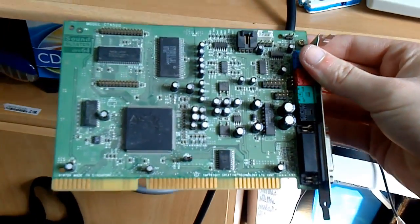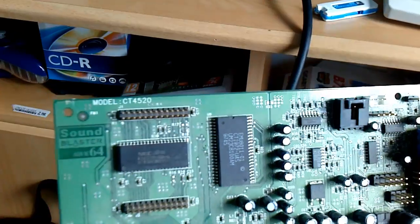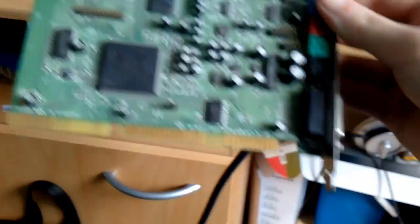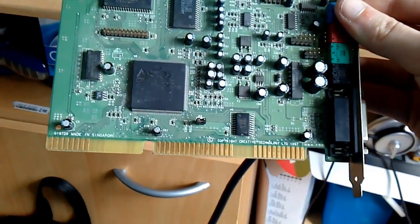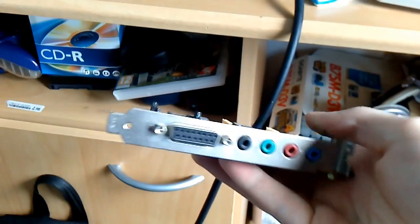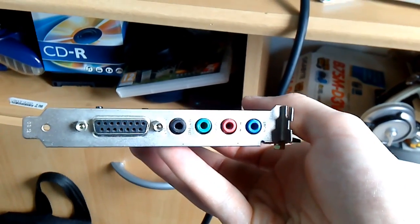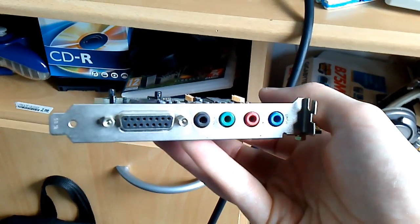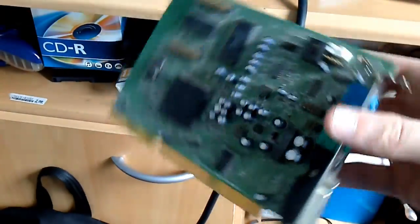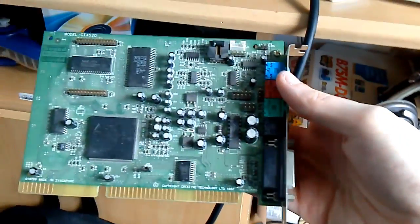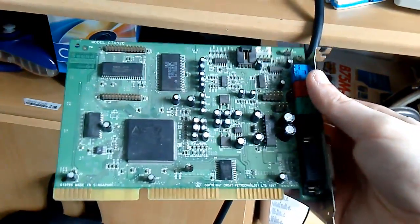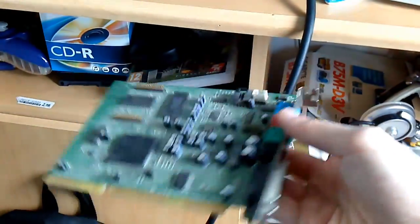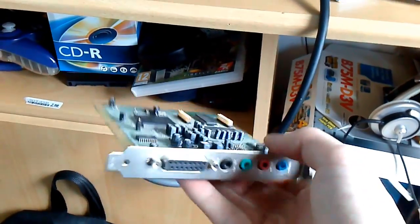This, ladies and gentlemen, is a Creative CT4520, also known as the Creative Soundblaster AWE-64. Got this at quite a steal. It was only 8 euros, like 2 euros for the effort and the rest for shipping. That's a steal.